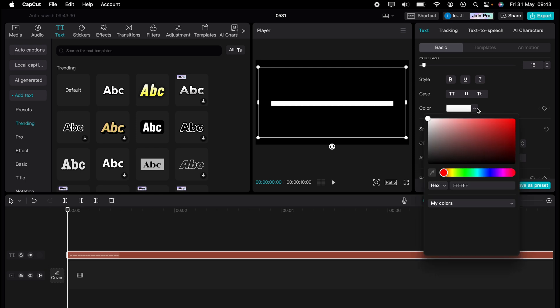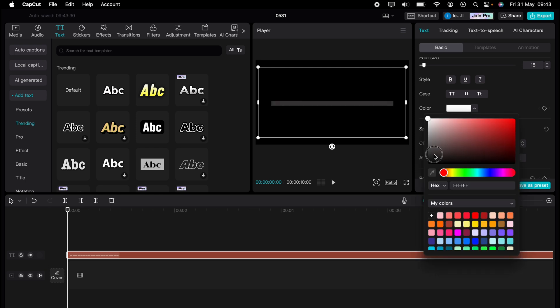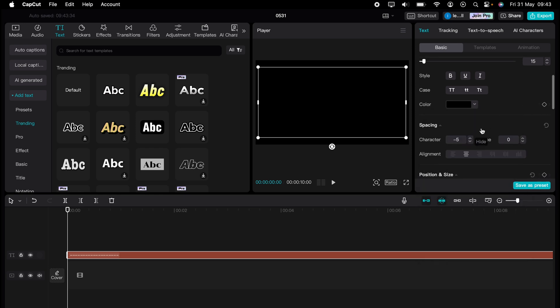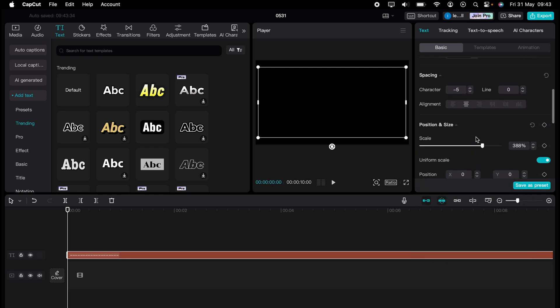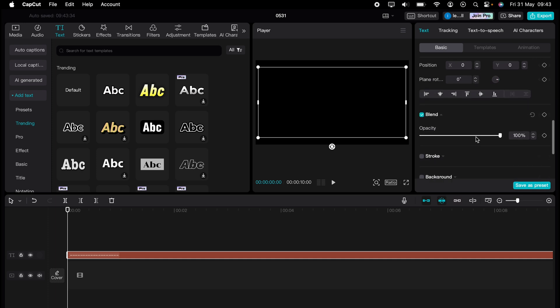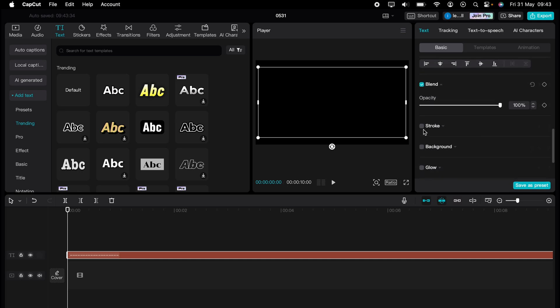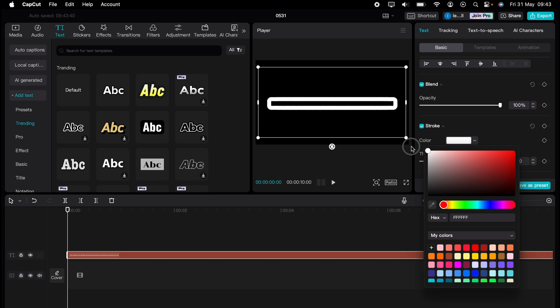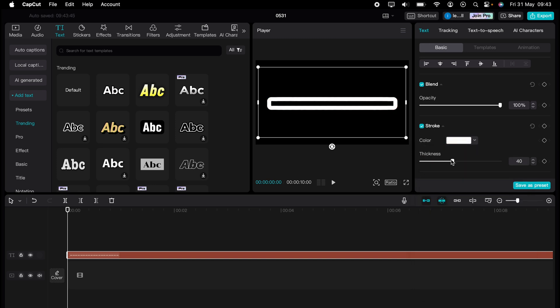Now let's change the color to black. Don't worry, it'll make sense why we've done that in a moment. Then let's scroll down within the settings on the right to stroke here. Let's turn stroke on and change the color. And let's change it to white.